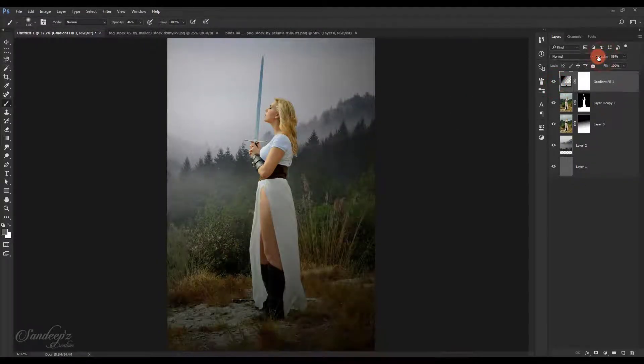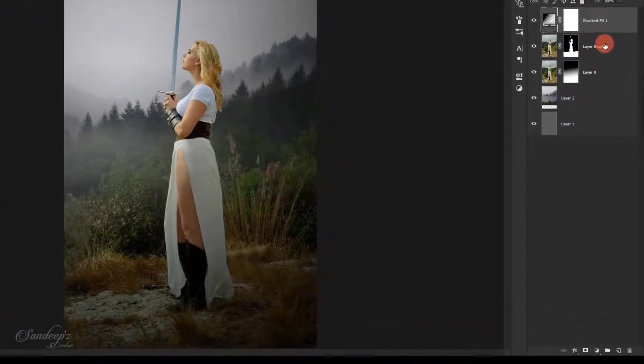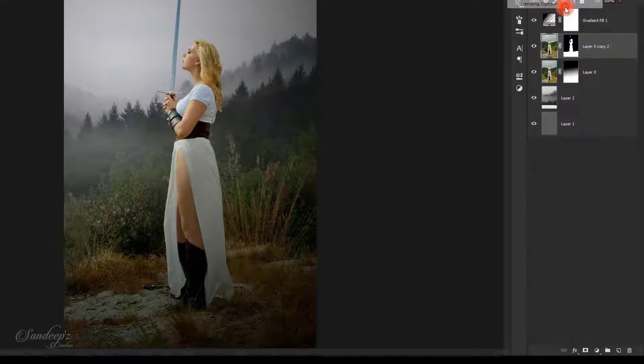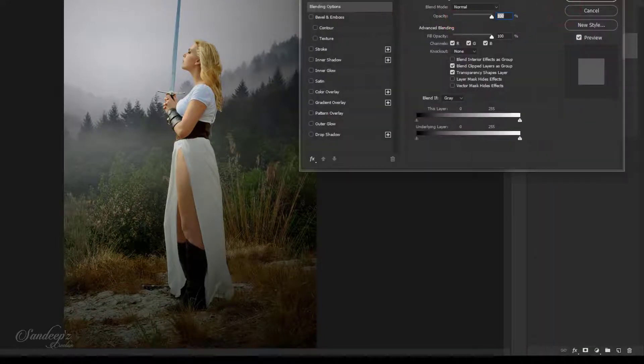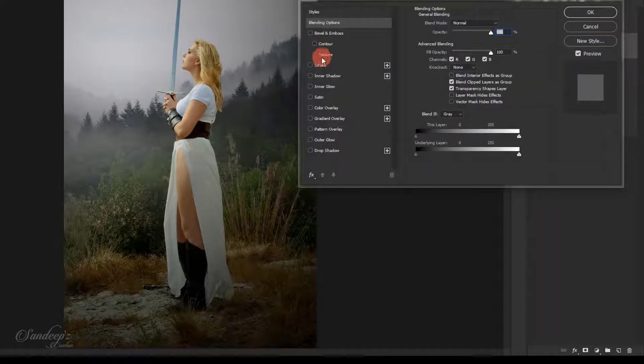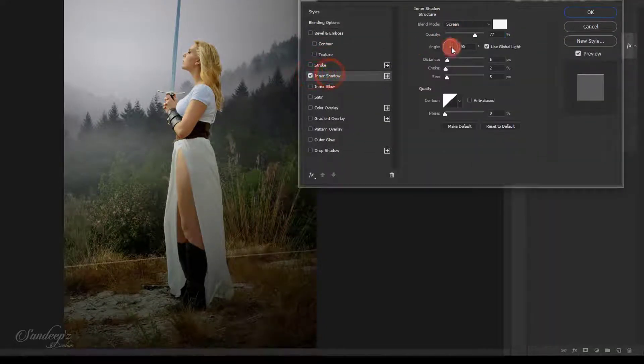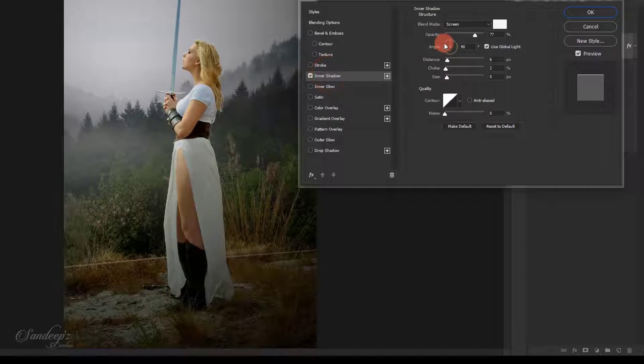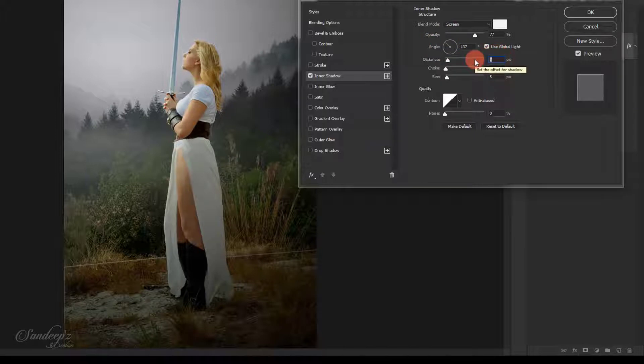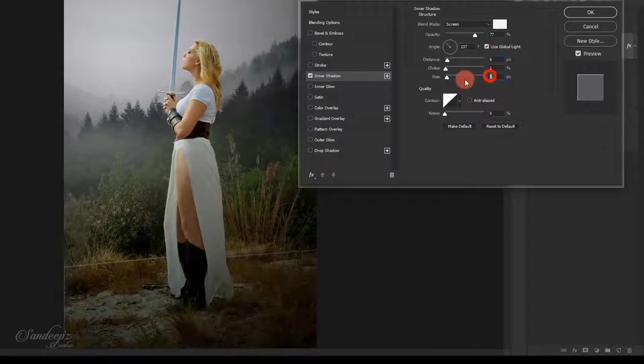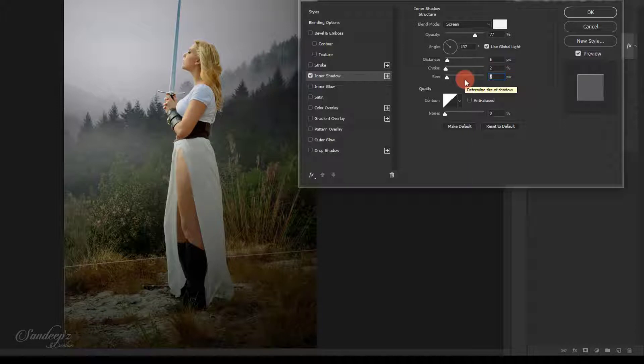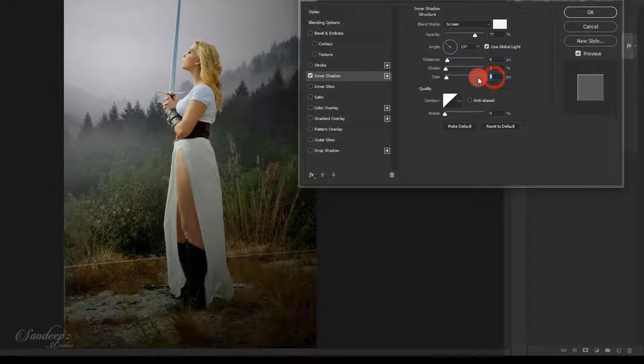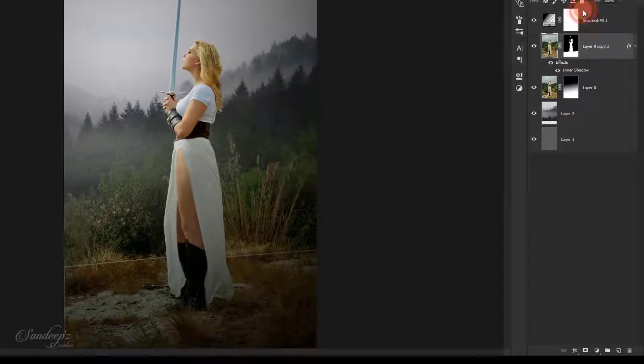Select the layer and choose blending options. Choose inner shadows and set the angle this way. Make sure it's white screen, distance to 6, and size to 4. Press OK.